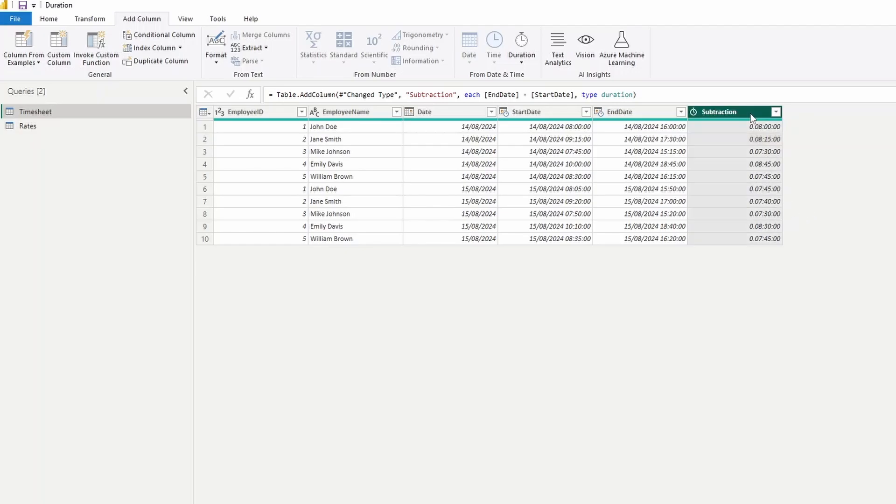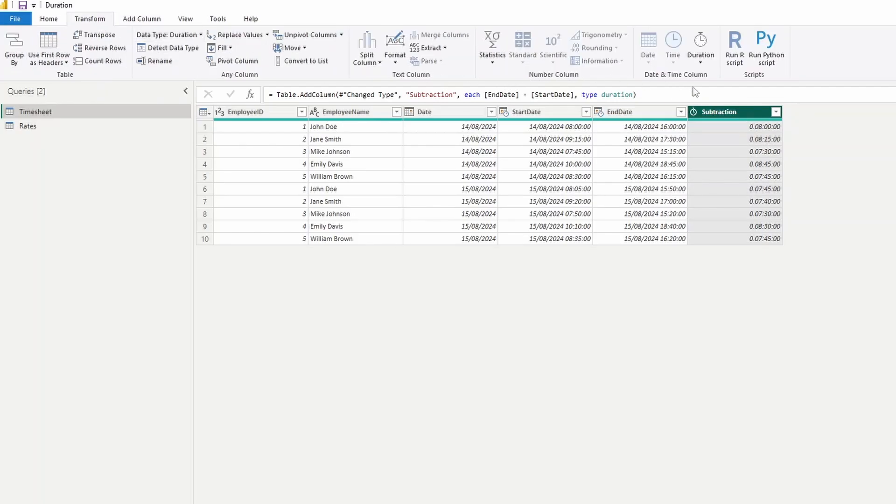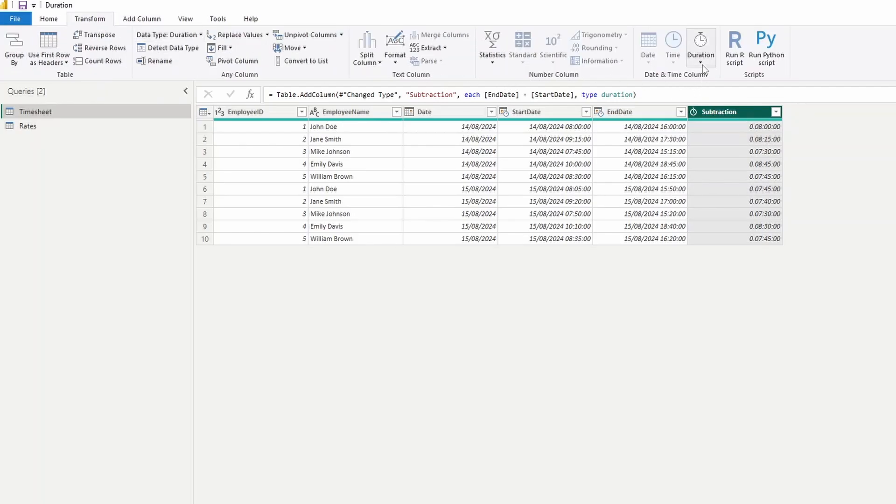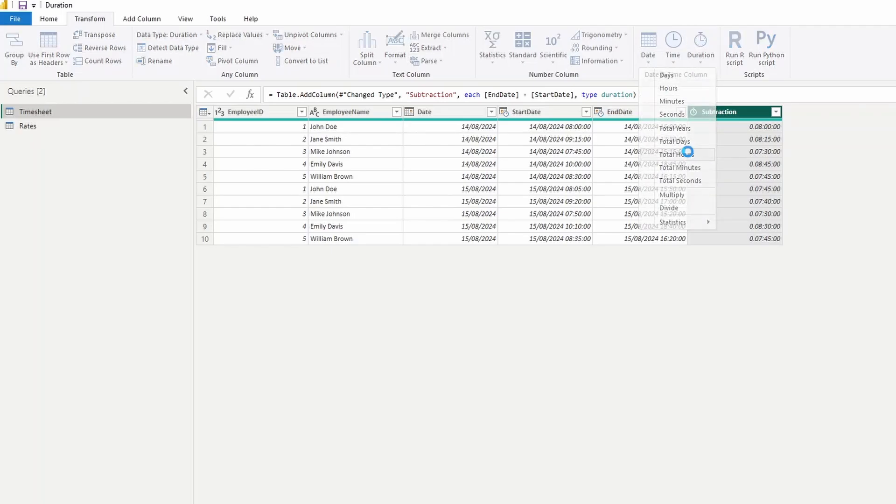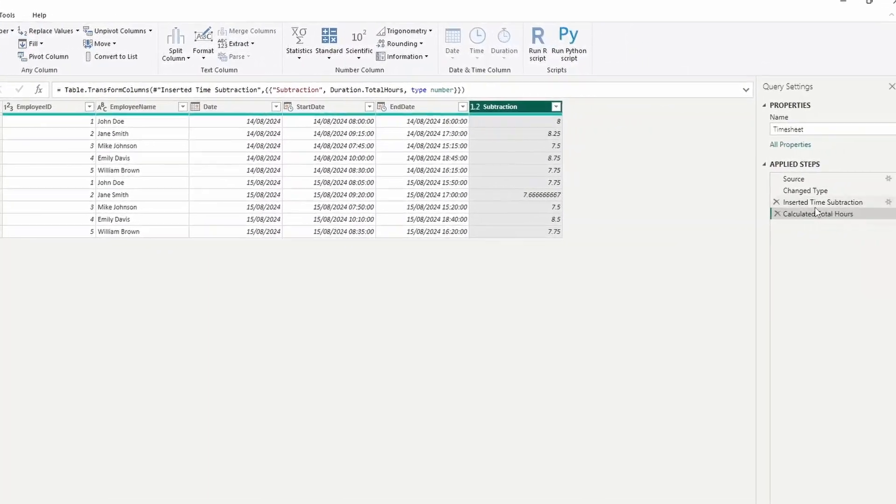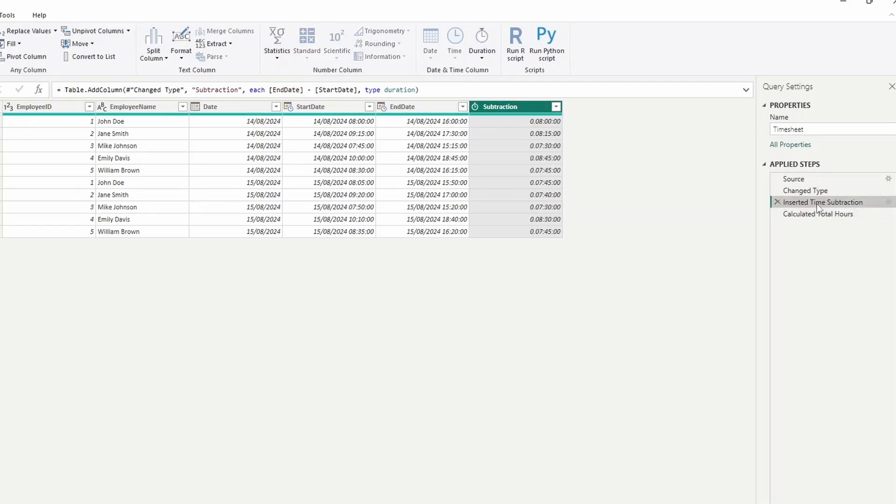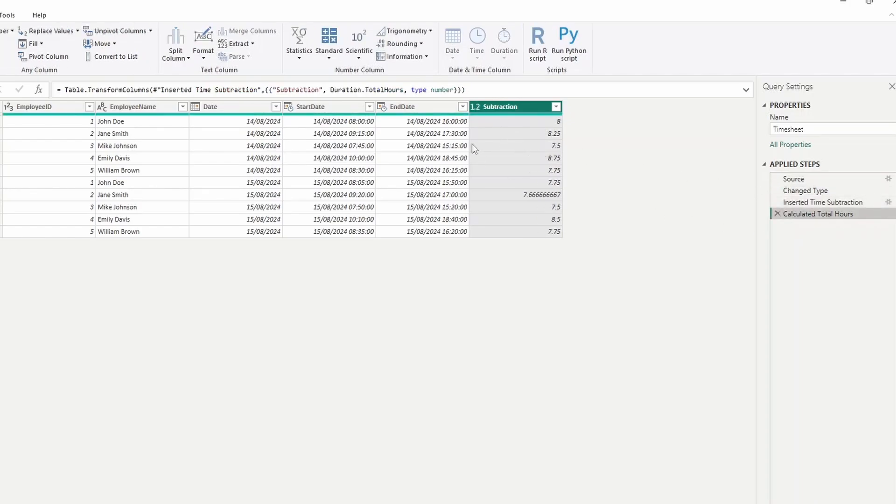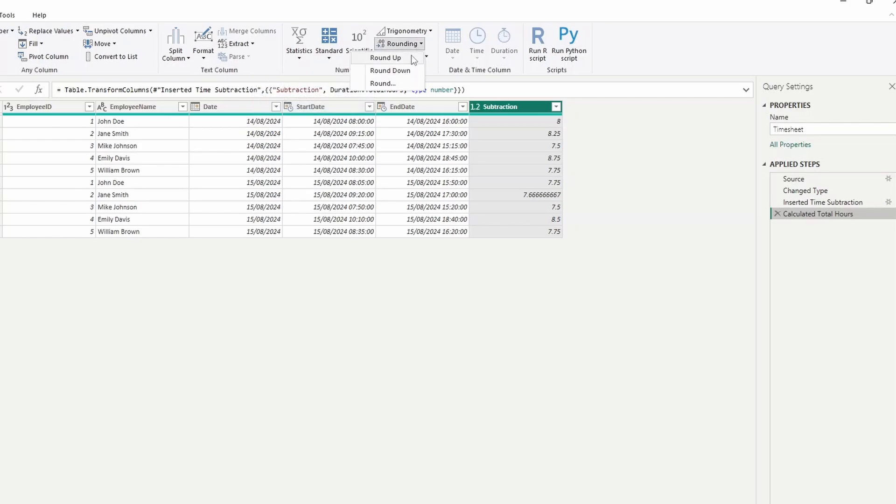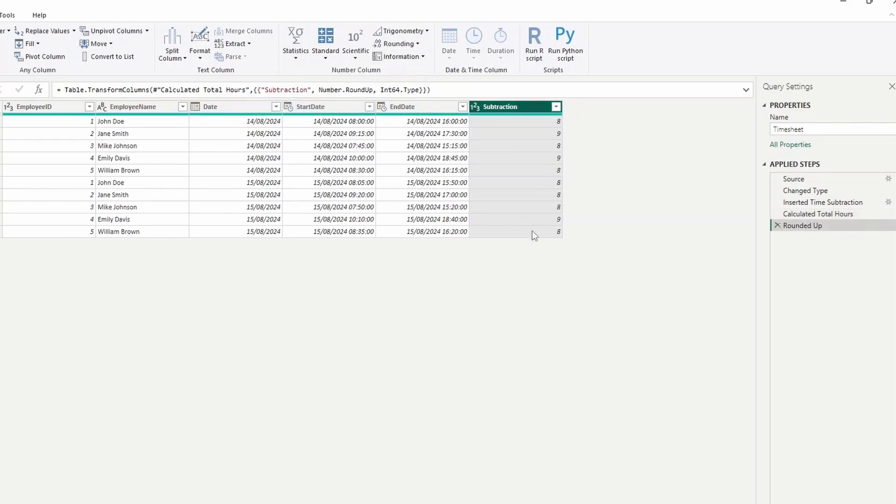The next thing that we need to do is convert this into hours. So we select it, and then we go to transform here. And then under duration, we're going to select total hours. And what it does is it basically converts the hours that we have into decimal fractions. So that way, we can then multiply this using our rates table. So if we just go back one step here, obviously some of these hours that have been worked on is in fractional hours. If you want to calculate the fractional hours, you just leave the decimals here. However, if you want to round this up or down, you can simply just use one of these options here. So if we round up, for example, it just rounds them up into the nearest hour.